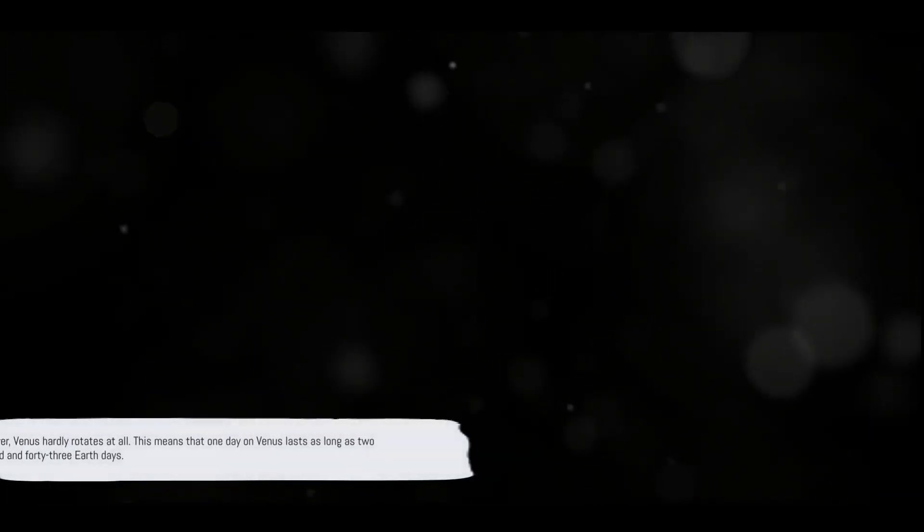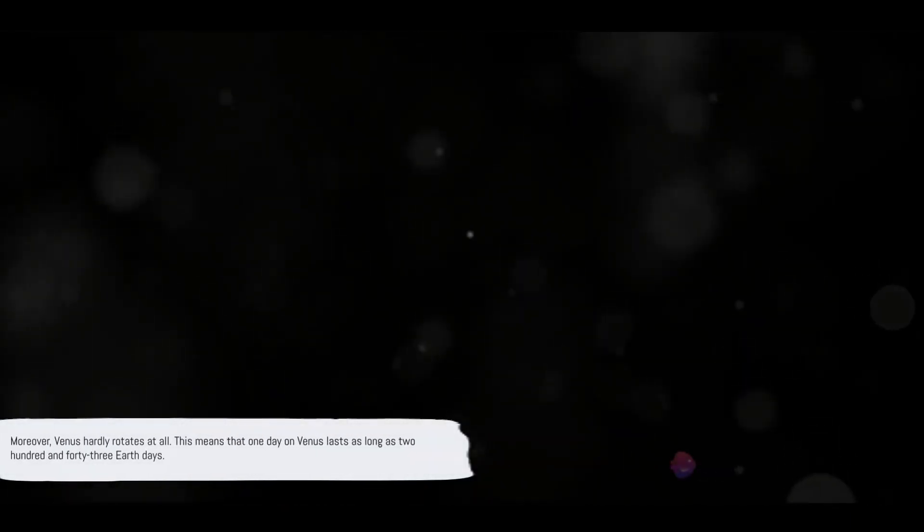Moreover, Venus hardly rotates at all. This means that one day on Venus lasts as long as 243 Earth days. Imagine that. A single day hotter than the surface of a pizza oven lasting nearly two-thirds of an Earth year.